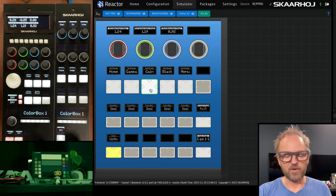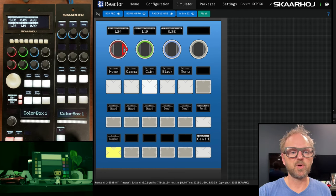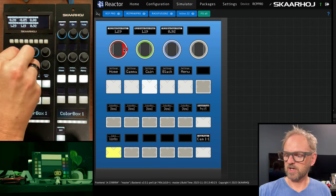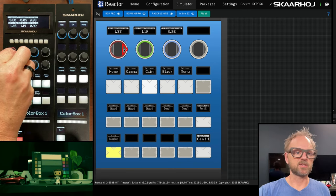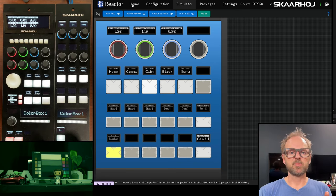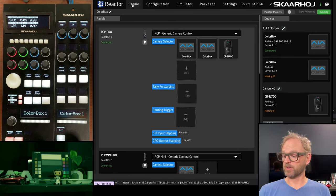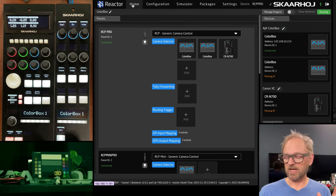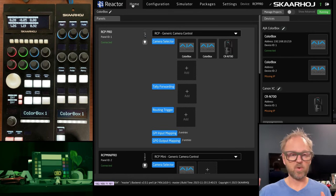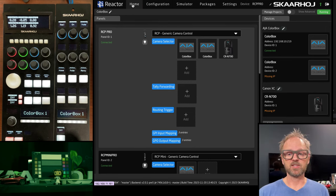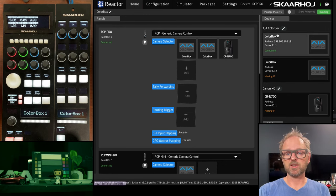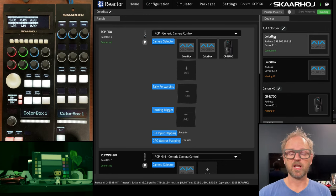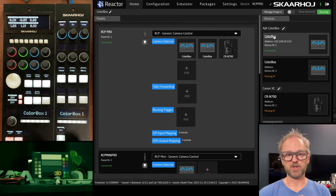And there we go. So now we can see it on the RCP pro changing values here, changing them here. It's all the same. Why? Because this RCP pro being the host of controlling the RCP mini, the Rack control UNO and the inline 22 is all talking to the color box with a single connection